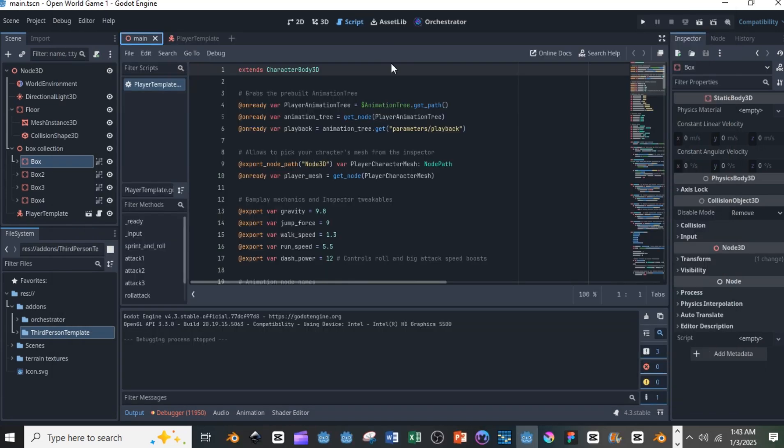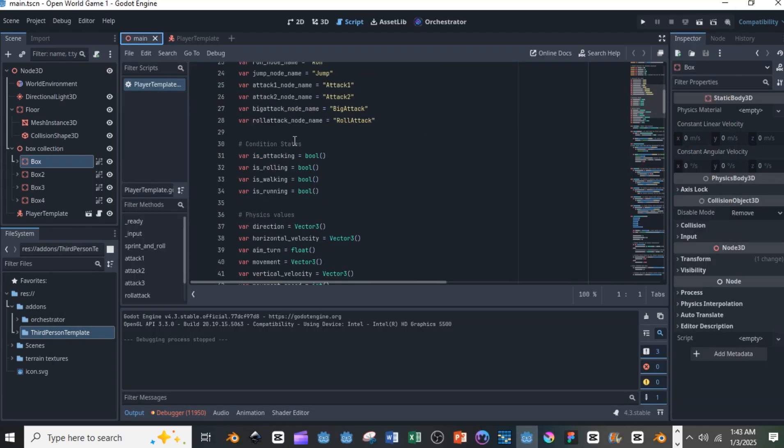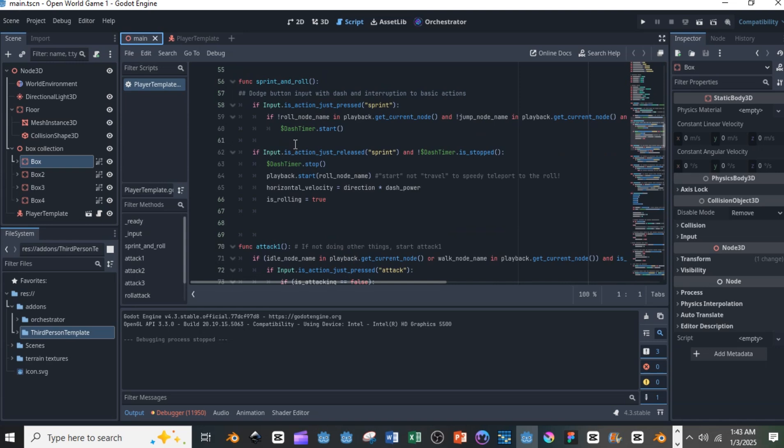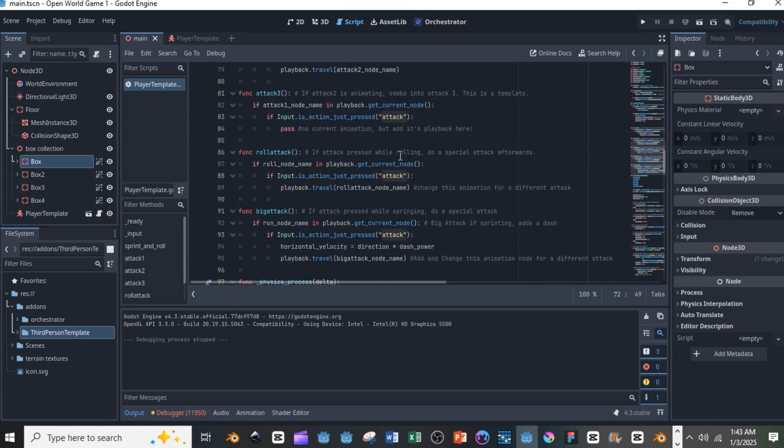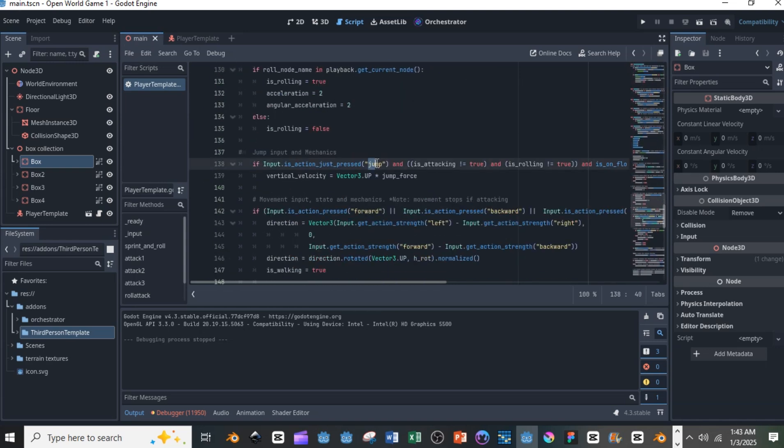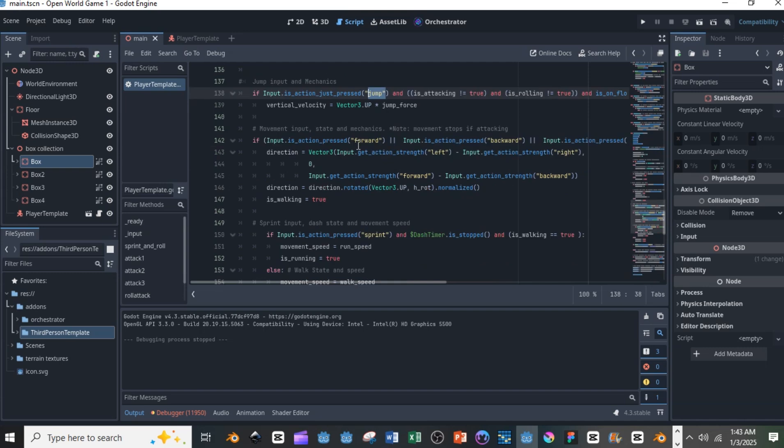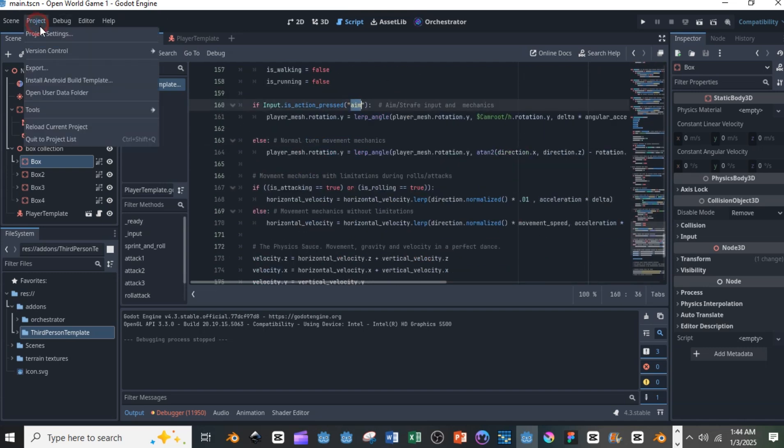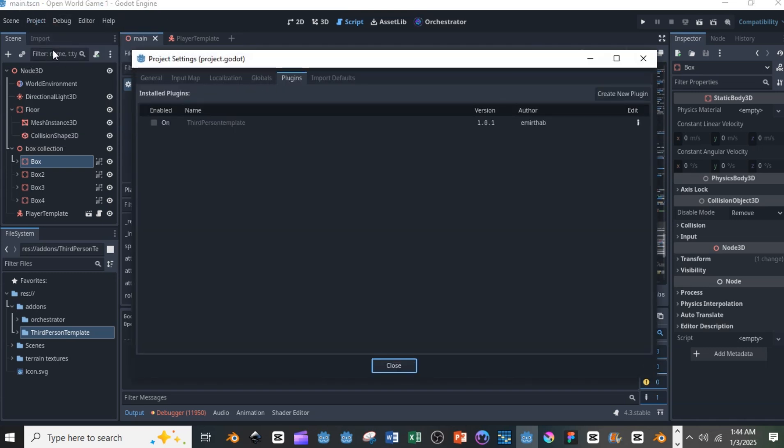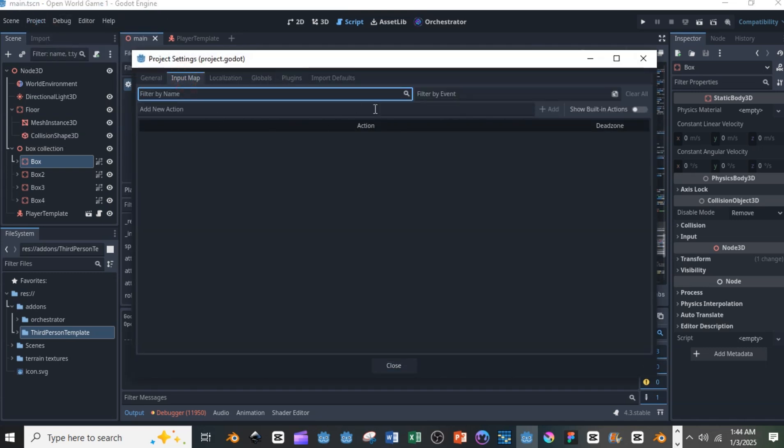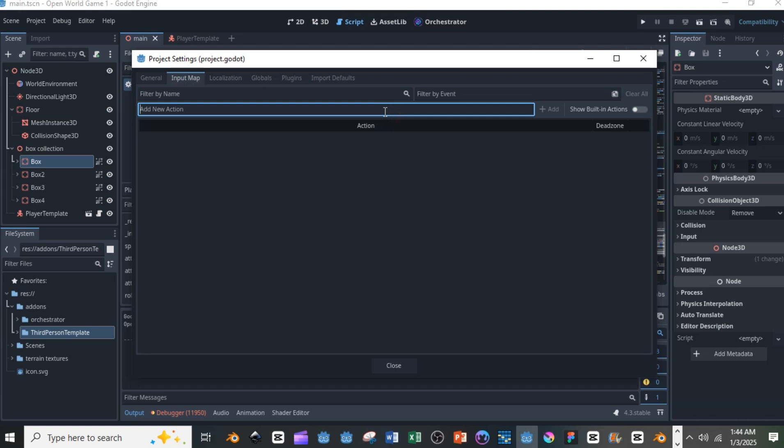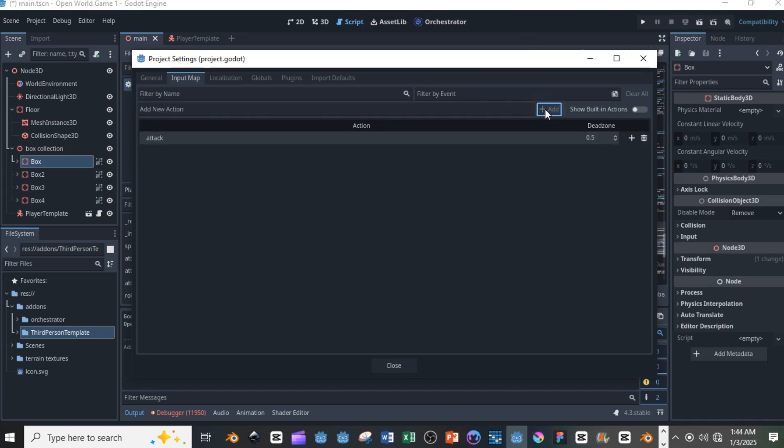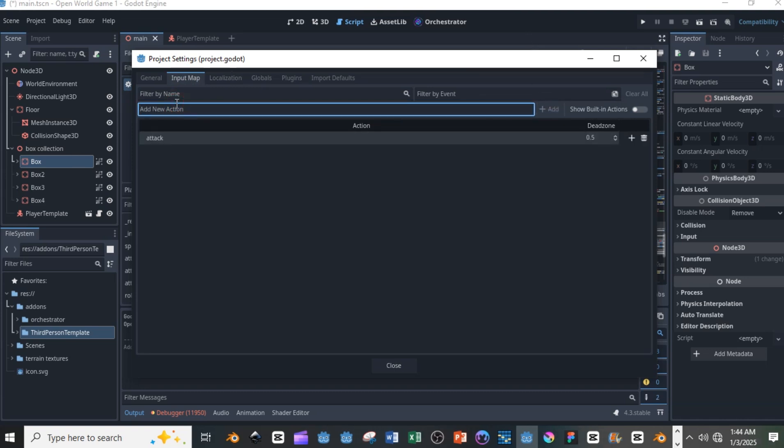Now if you enter into the code you see different controls. You're going to be creating different controls like sprint, jump, forward, backwards and you have to create that. If you go into your project settings you can go into your input map and you can create them. So I have here attack, sprint, forward, backwards. You can create these particular controls for the input map and assign different keys to it.